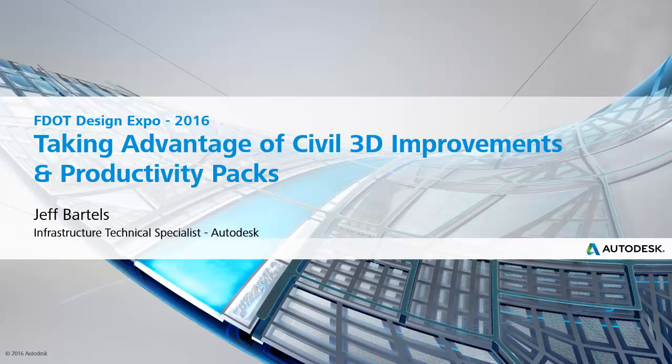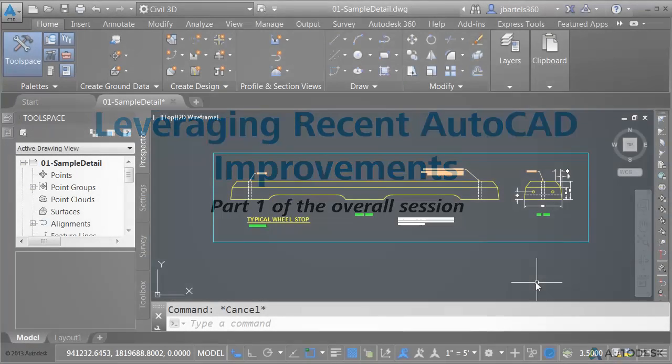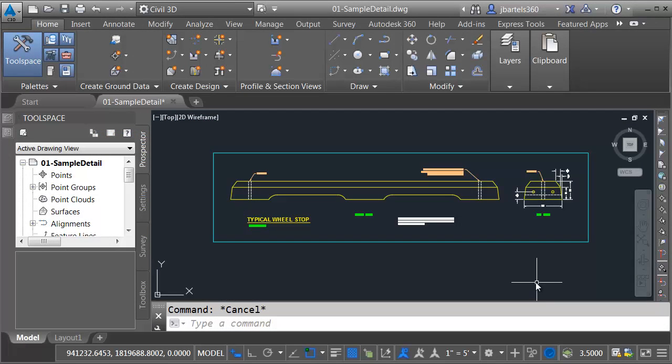Hi, I'm Jeff Bartles, Infrastructure Technical Specialist at Autodesk, and today we'll be starting a new series where we'll be looking at some of the newer features available in Civil 3D. In addition, we'll be exploring several tools in the Civil 3D 2016 Productivity Packs. In this session, we'll look at how we can leverage some of the more recent AutoCAD functionality. Let me mention that I'm working in Civil 3D 2016. That being said, everything we look at in this session will also work in Civil 3D 2017.